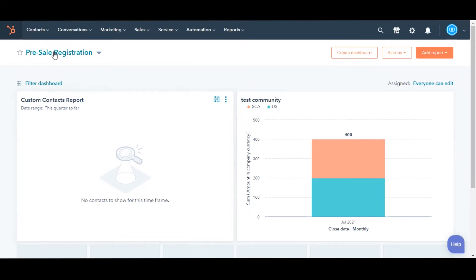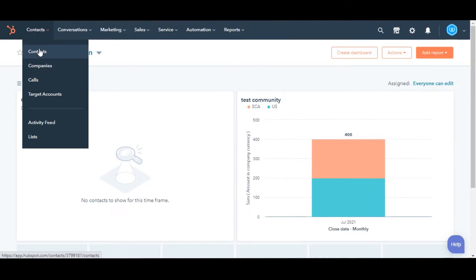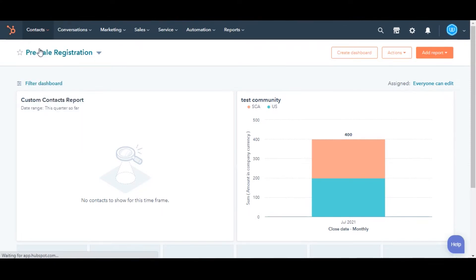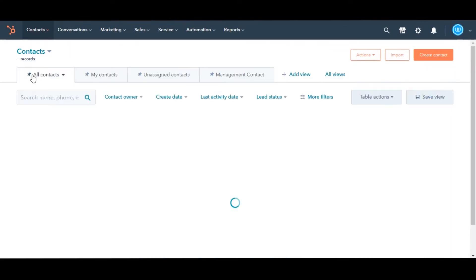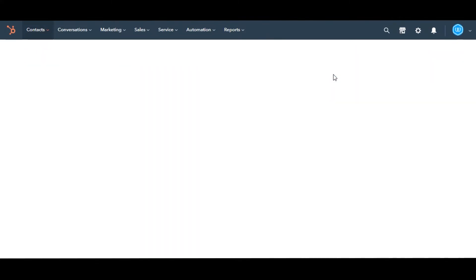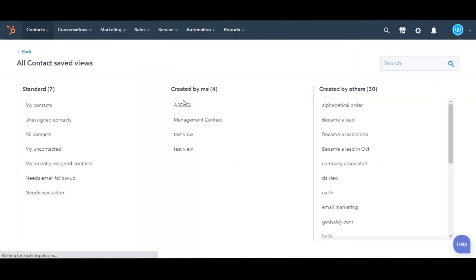Navigate to your records. Here I am taking contacts. If you want to export records for a particular view, then click on All Views and select the view from the View page.